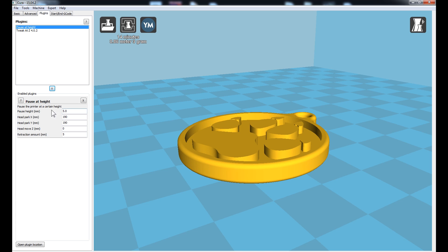That will create this new option box down below here. This gives us the option to pause the print at a given height and to park the print head at a given location, which gives us time to replace the plastic before we can hit Resume.